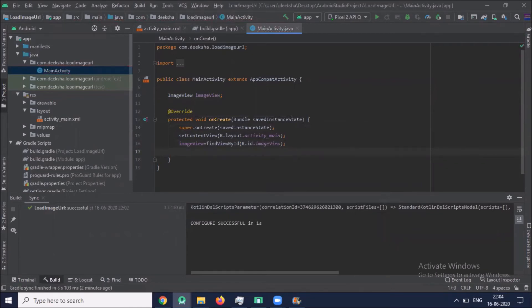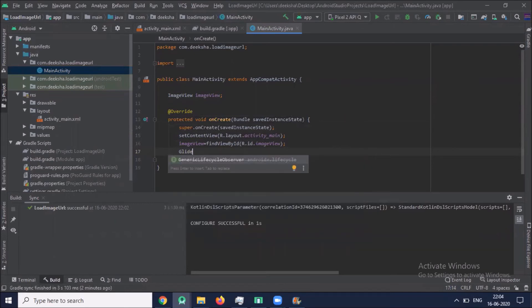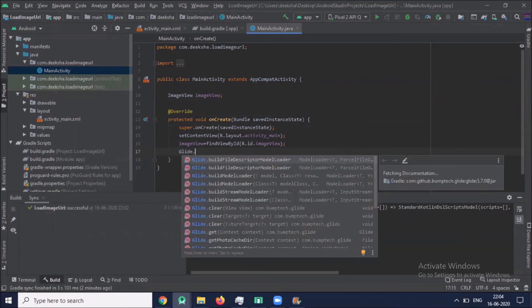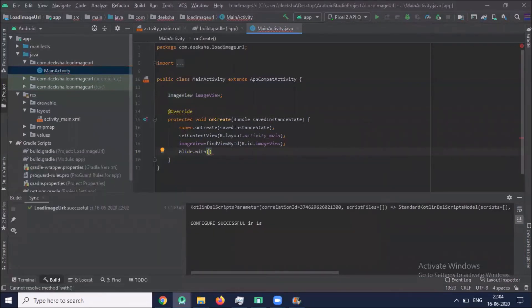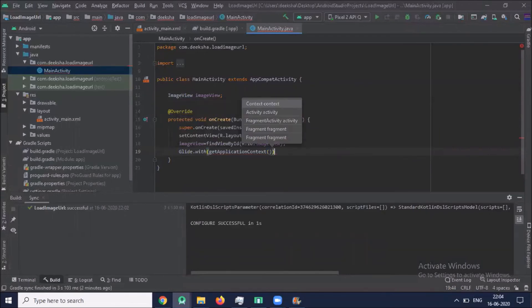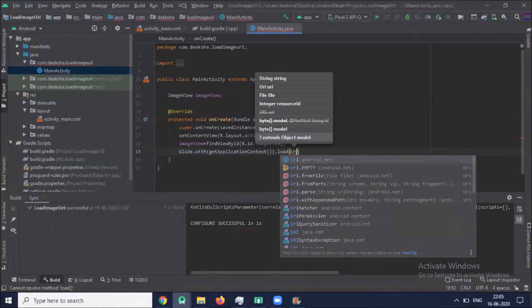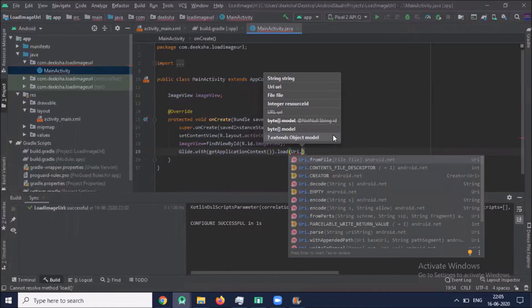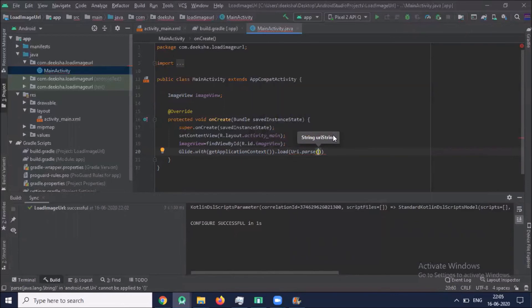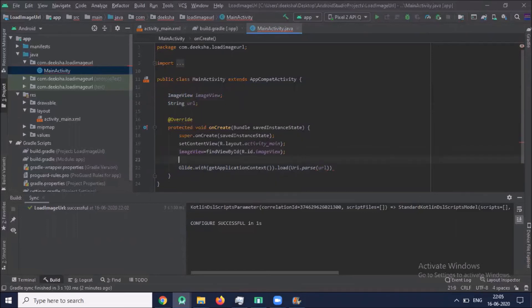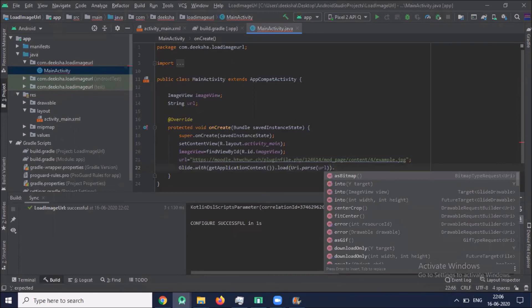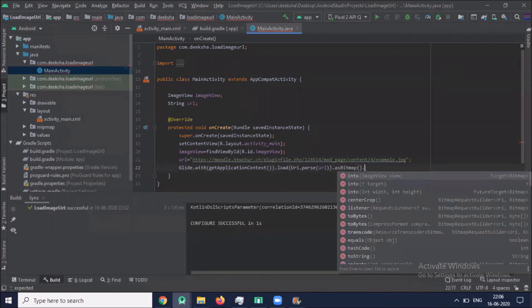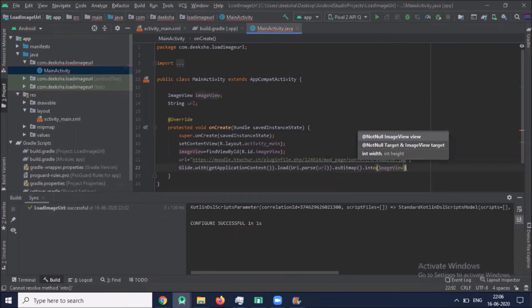Now we use Glide.with and here we pass getApplicationContext, dot load, and here we pass URI.parse. Here we pass URL. We take one string URL and URL equals to, here we paste some URL. Now dot asBitmap dot into, here we pass ImageView.